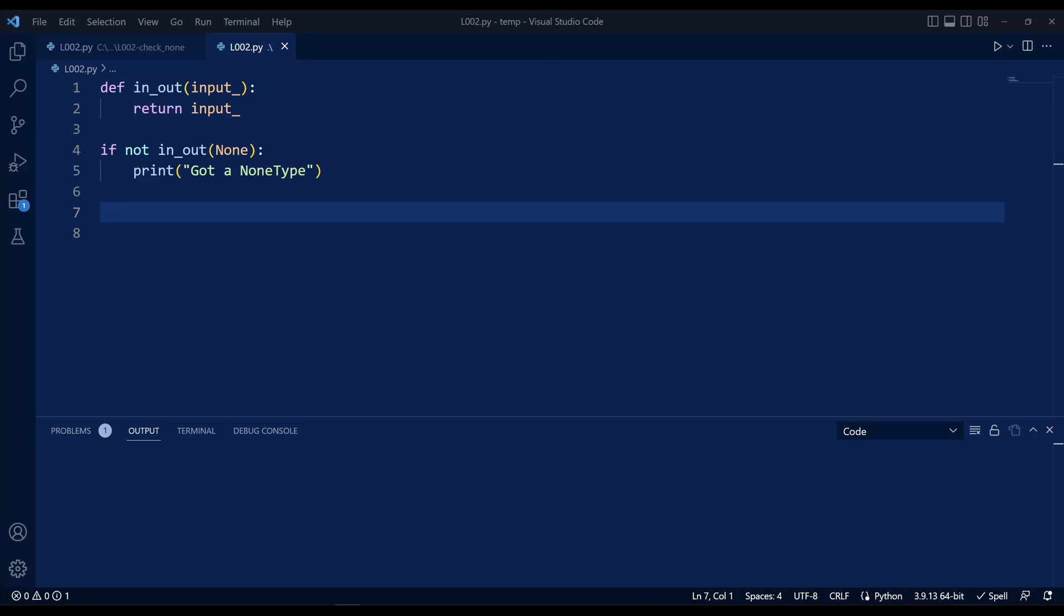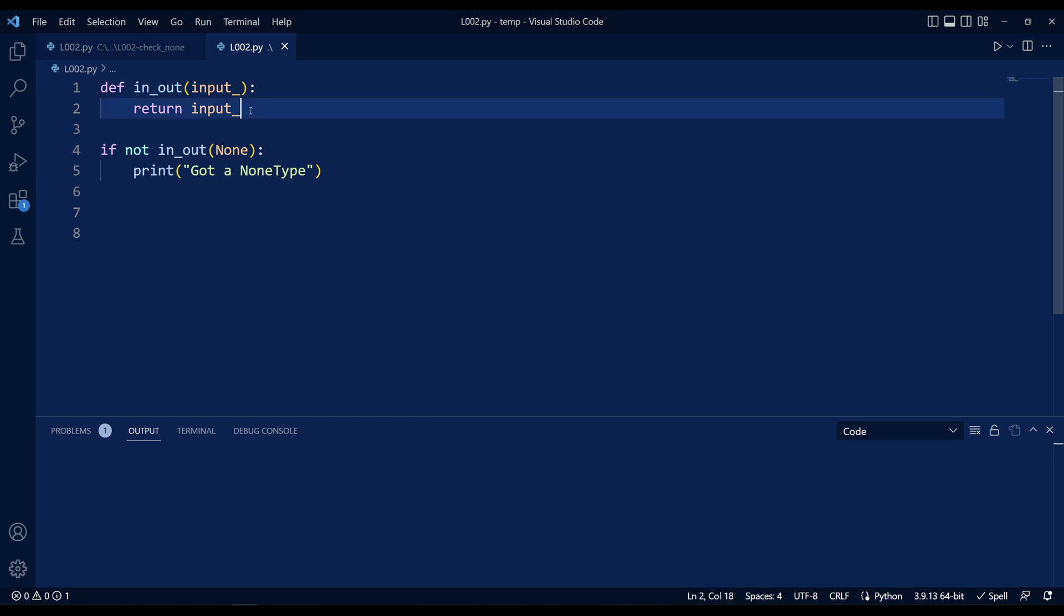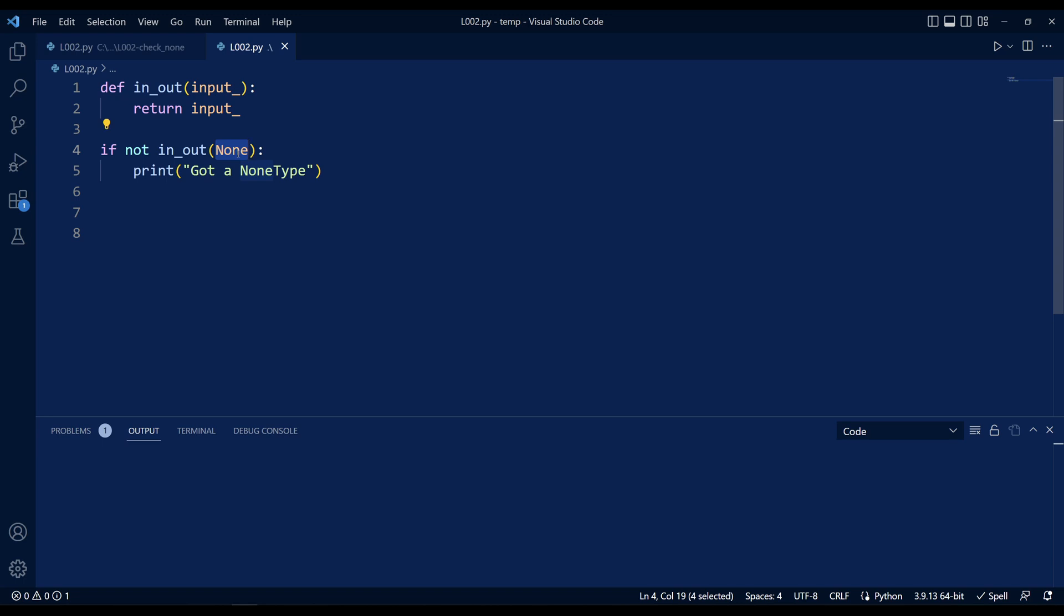You may be checking for None or None type and setting yourself up for a potential bug. Here I mocked up a function that returns whatever input I give it to illustrate a situation where you may have a function that returns None, or zero, or an empty string.